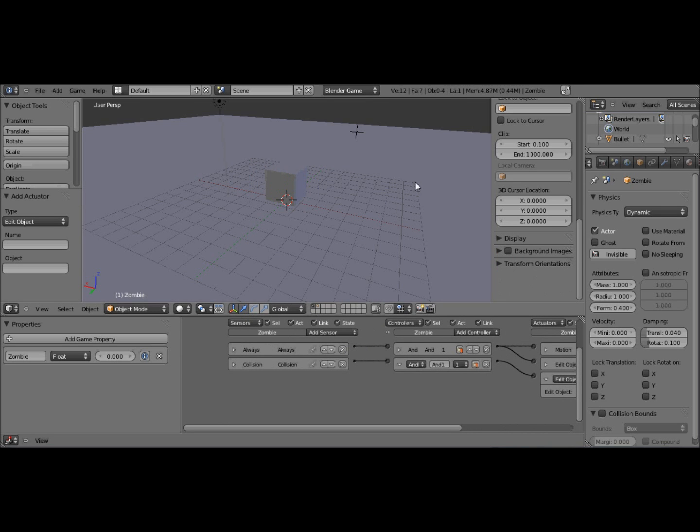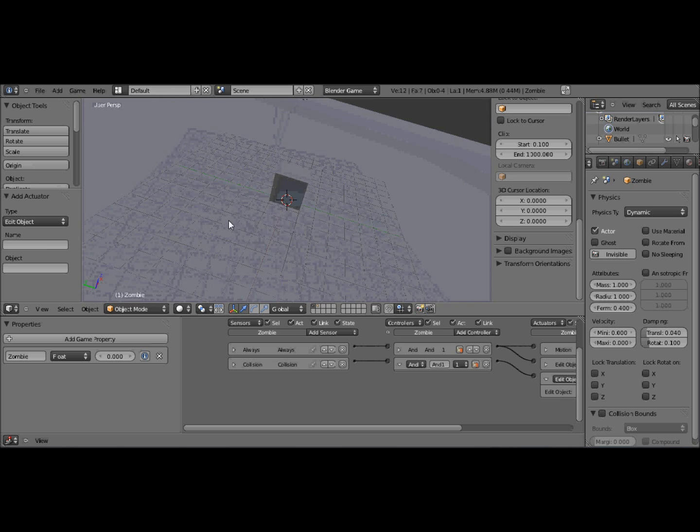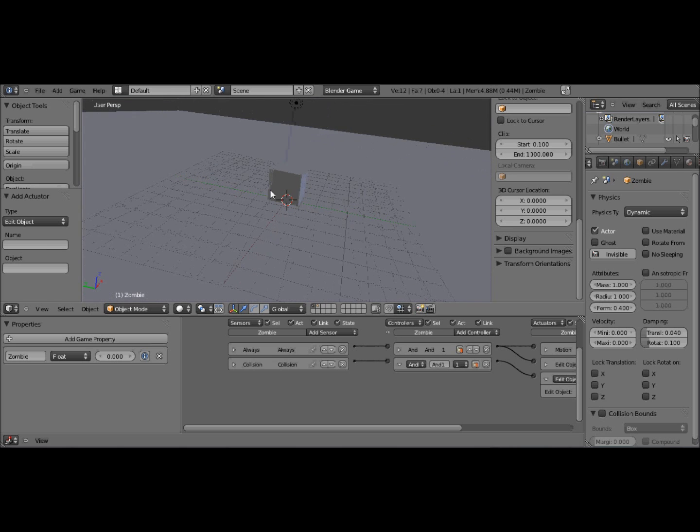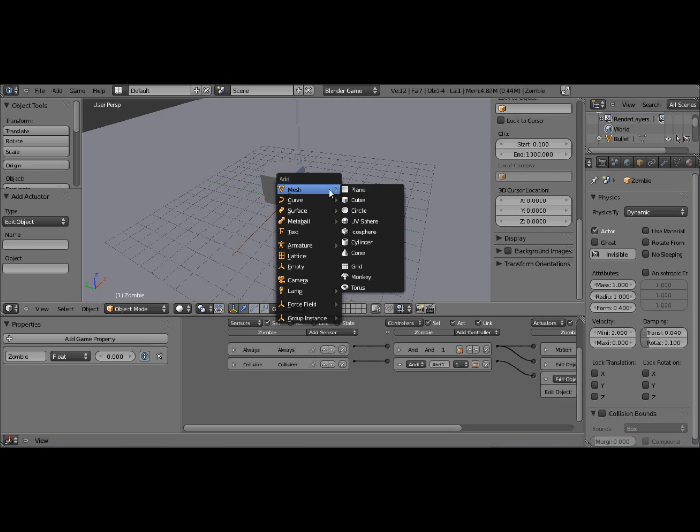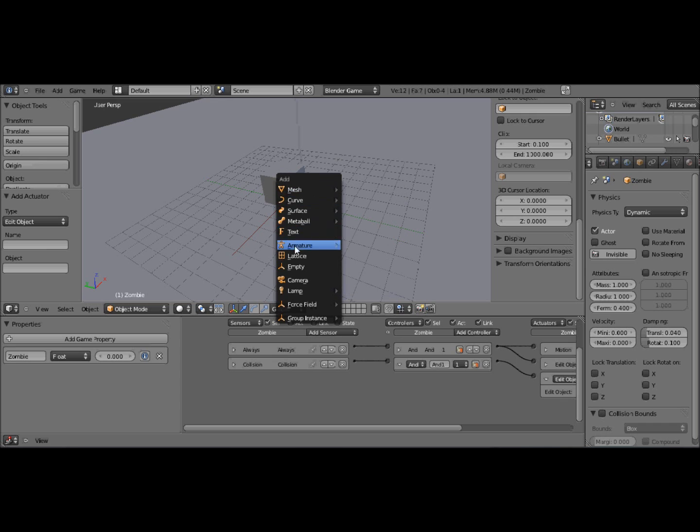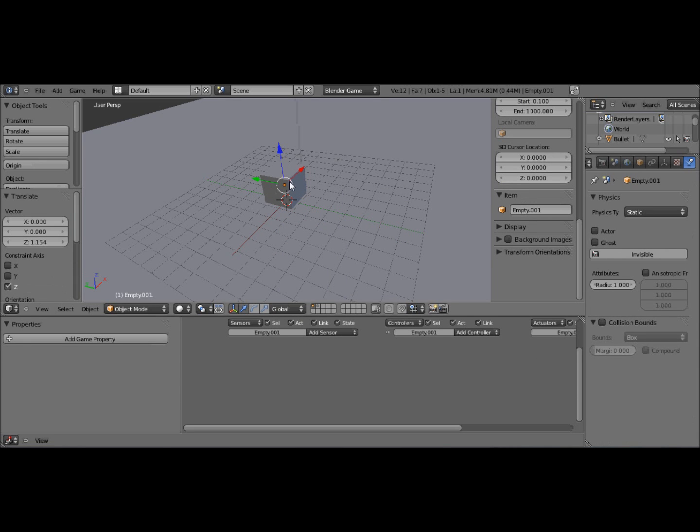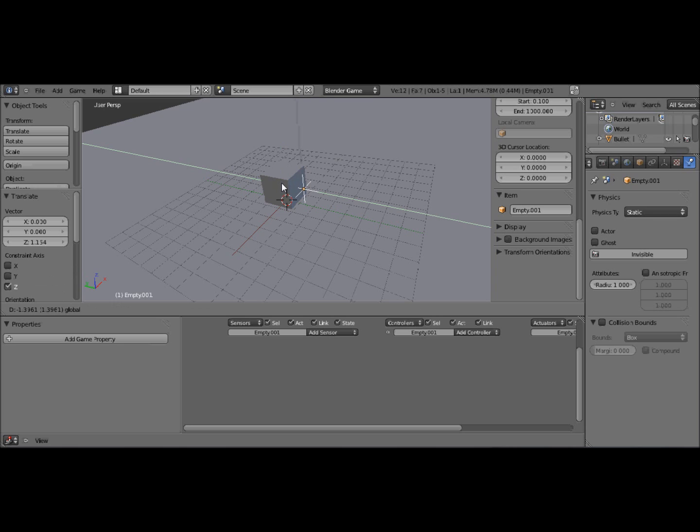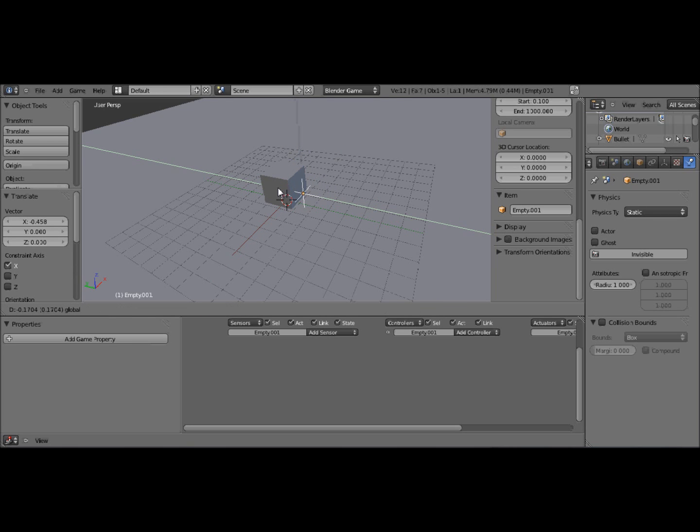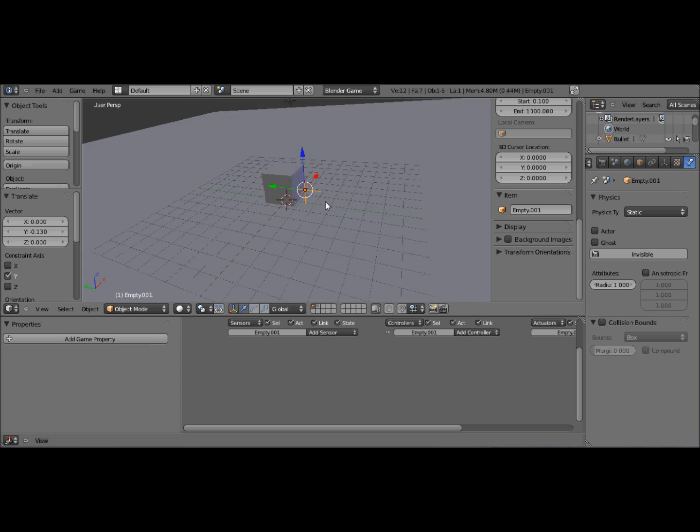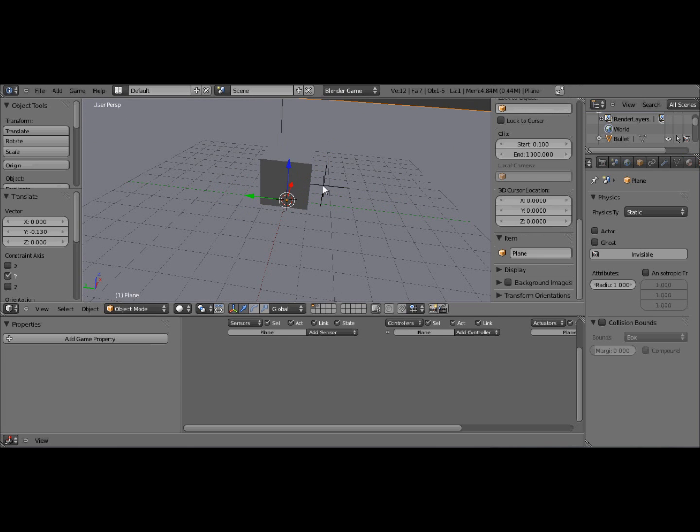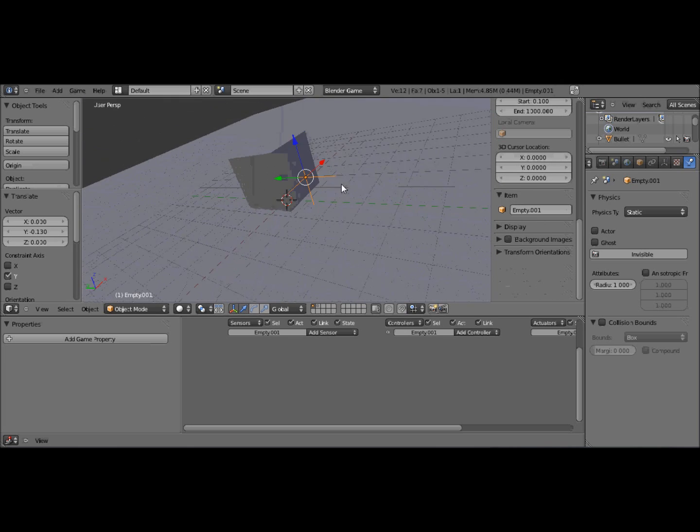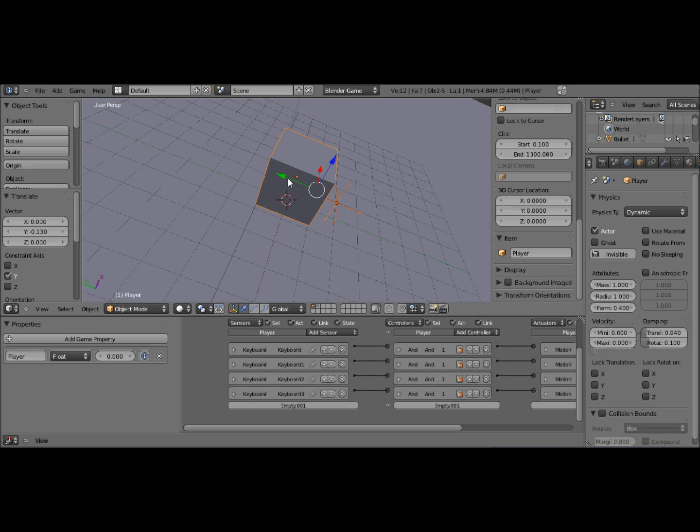Now what we need to do is create a gun of sorts. You can model or do whatever you want, but I'm just going to make an empty. You need to make the empty, but you can model it so it's at the end of the gun. So I'm going to make an empty and put it right in front of my character. There we go.